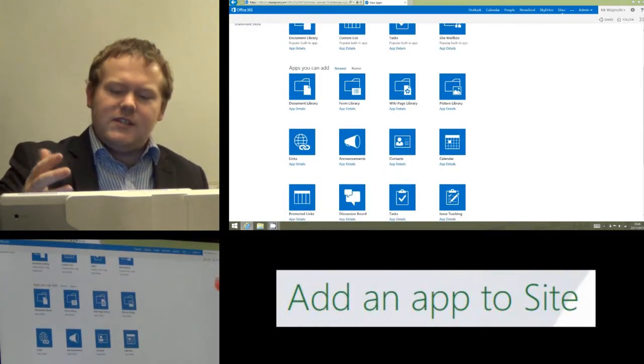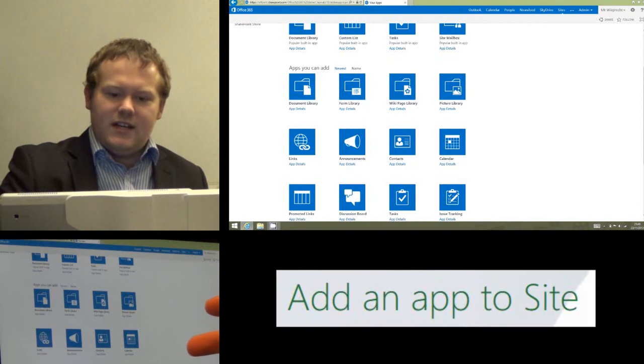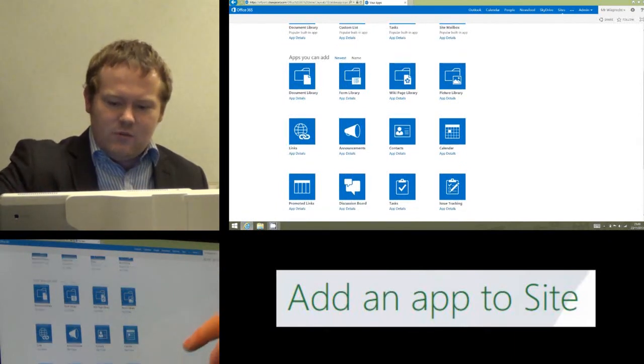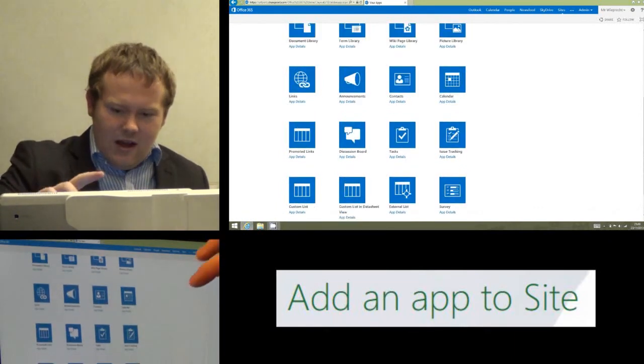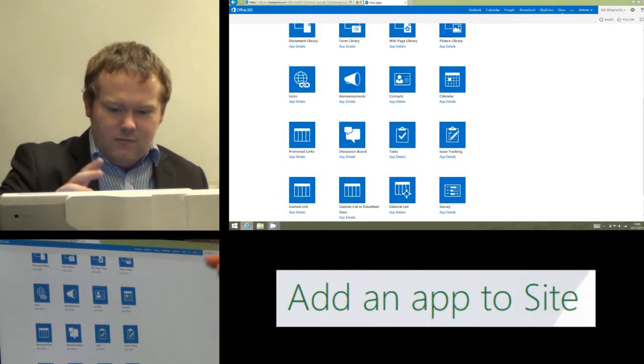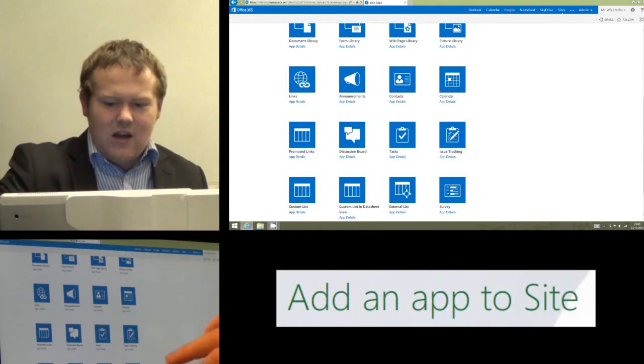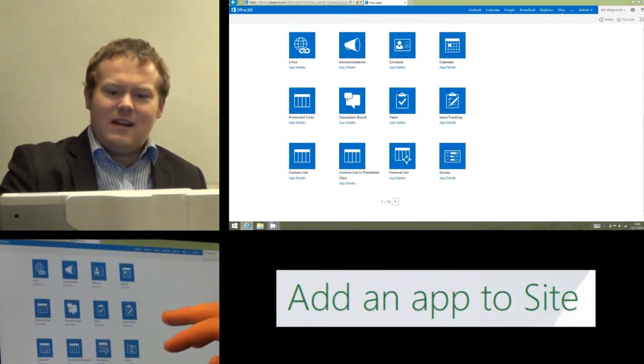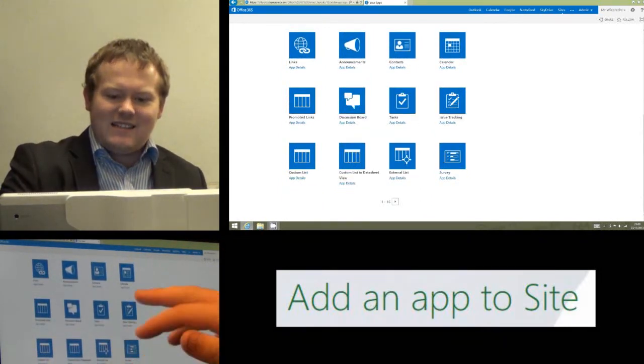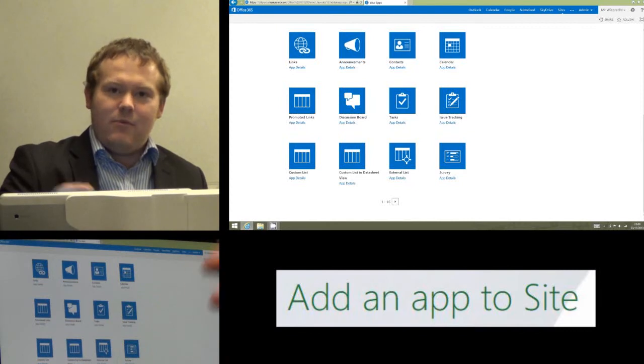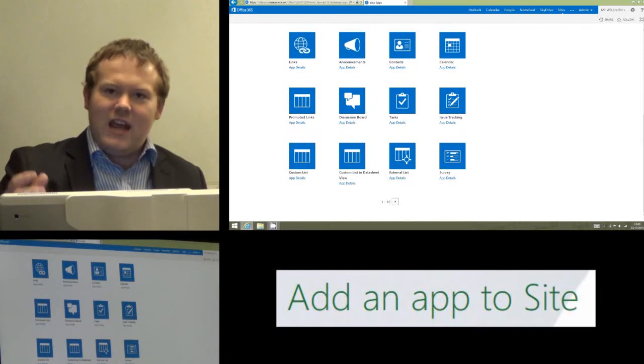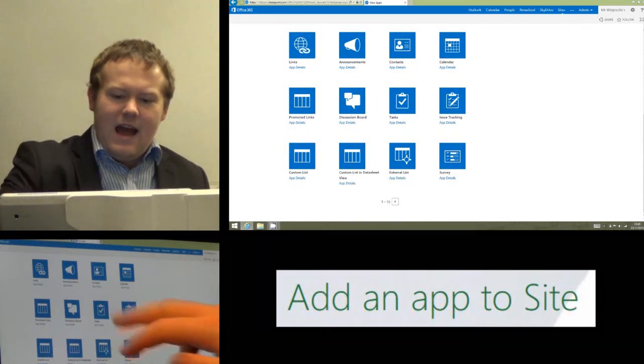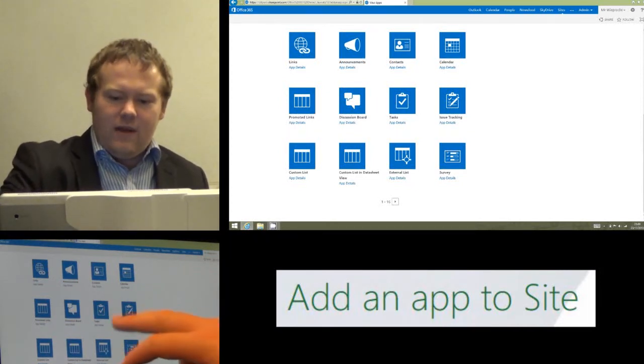But actually lots of these are very useful for us in education. We've got announcements, which we'll talk about, calendars, very useful, discussion boards, tasks, surveys. For a minute I'm going to add the Tasks app because that is an app that I use with pretty much every site that I set up. I'm going to click on that to add it.